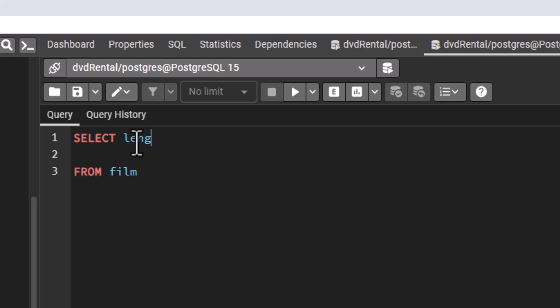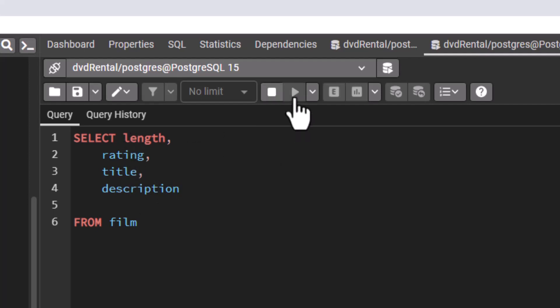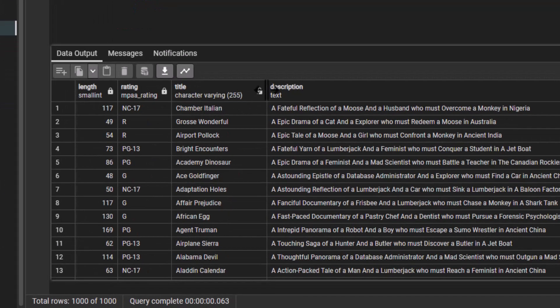But let's assume now that we have been asked to only show these few columns. Let's take a look at this: length, we want to take a look at length; we want to take a look at rating; we want to take a look at title; and let's say description. Now let us run these four columns. Good. Now you see we have length, rating, title, description.